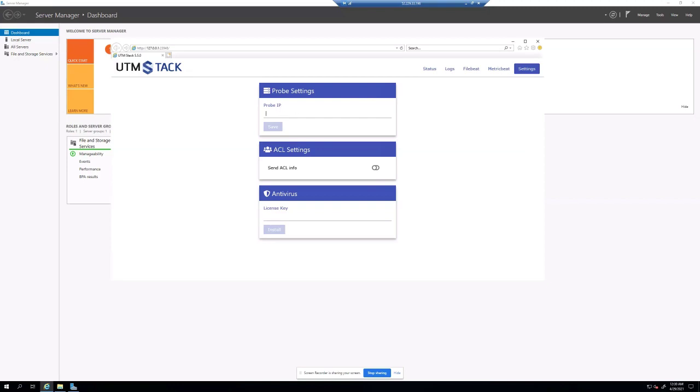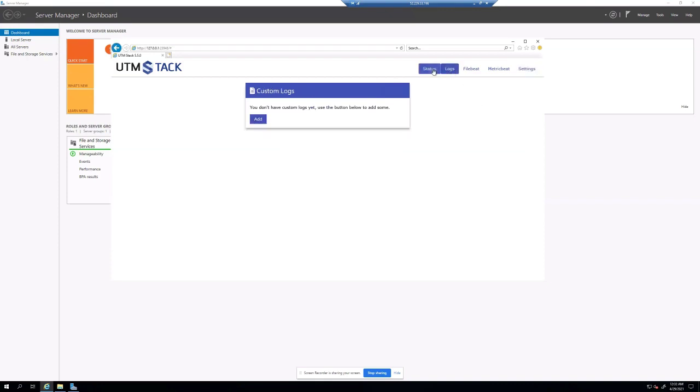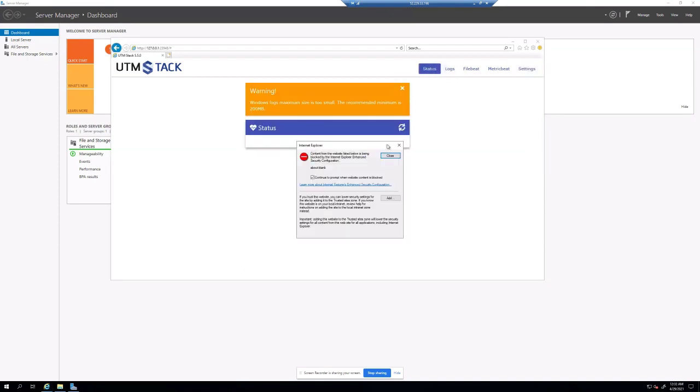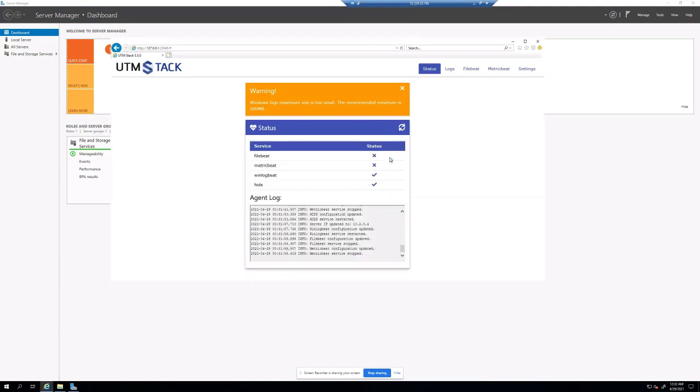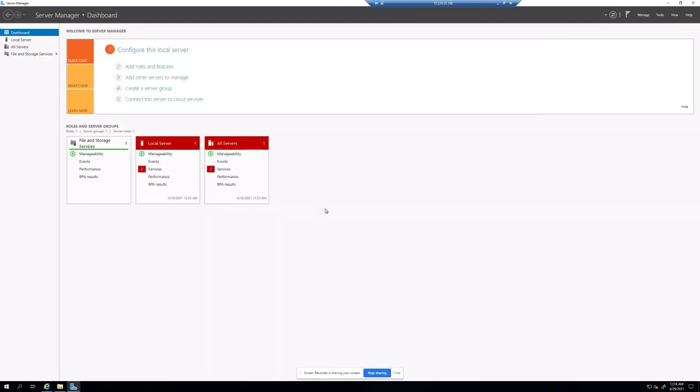So let's enter the IP of the master server that we have already. Click save. And check the status of the agent to make sure everything is working okay. As we can see, the host IDS is working correctly, and the Windows log sender is also working okay. So we should be able to see logs now from the UTM Stack panel side.